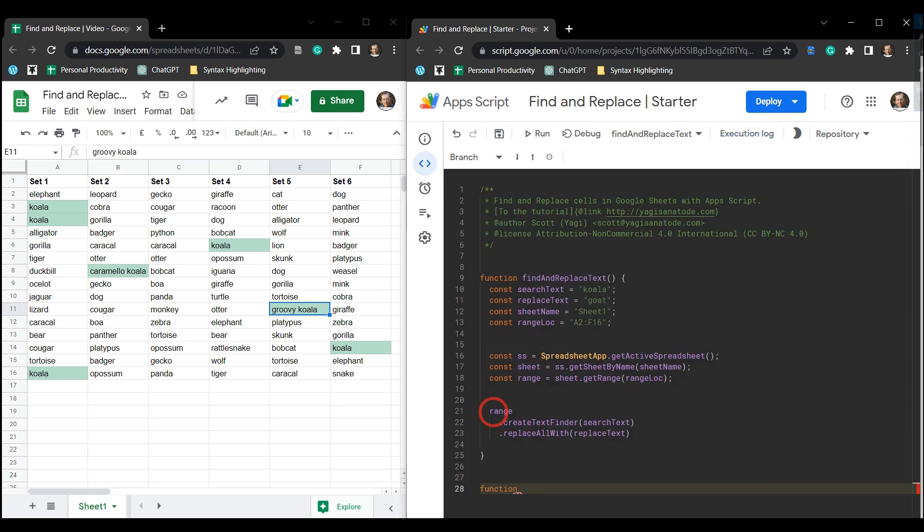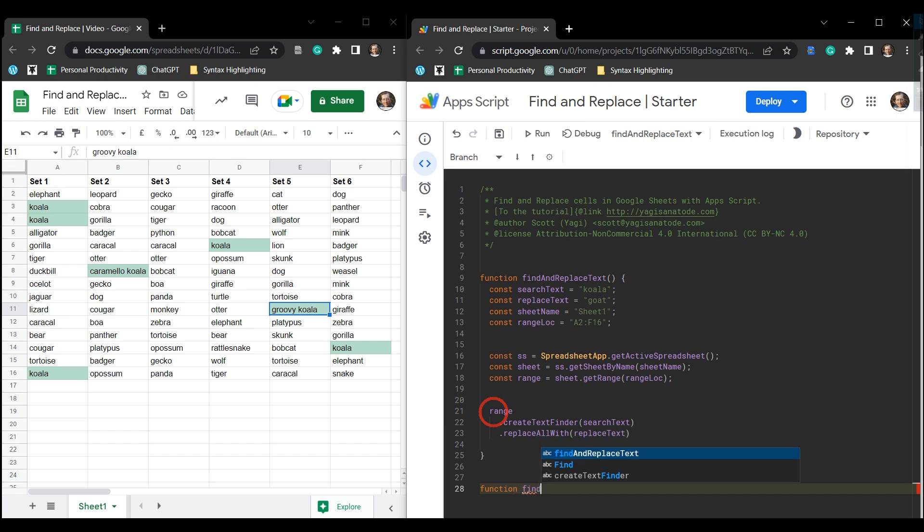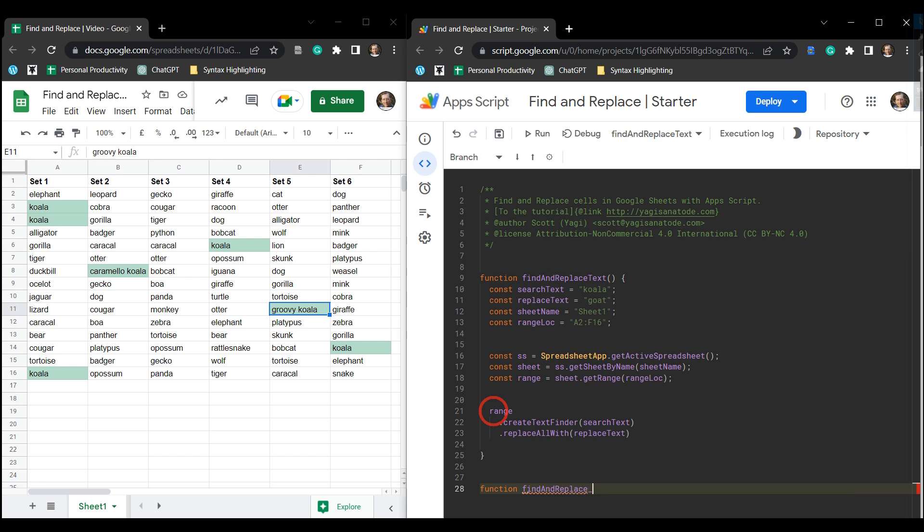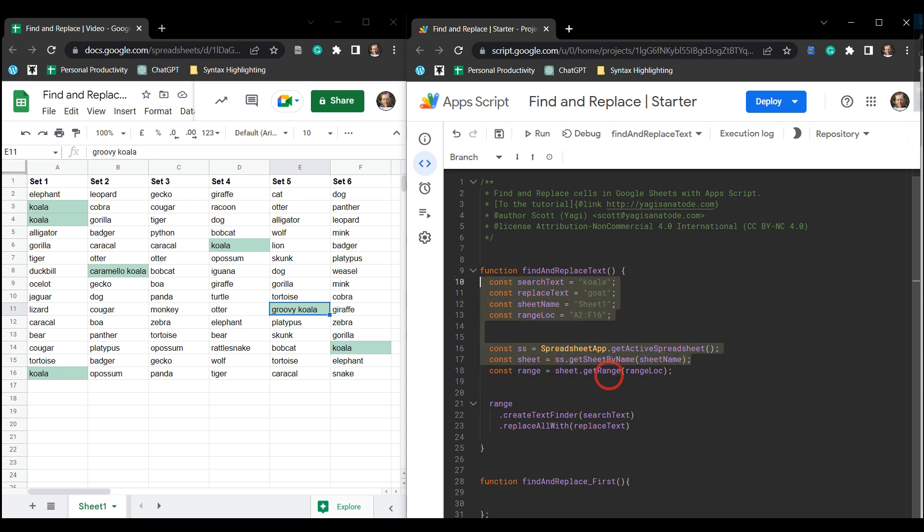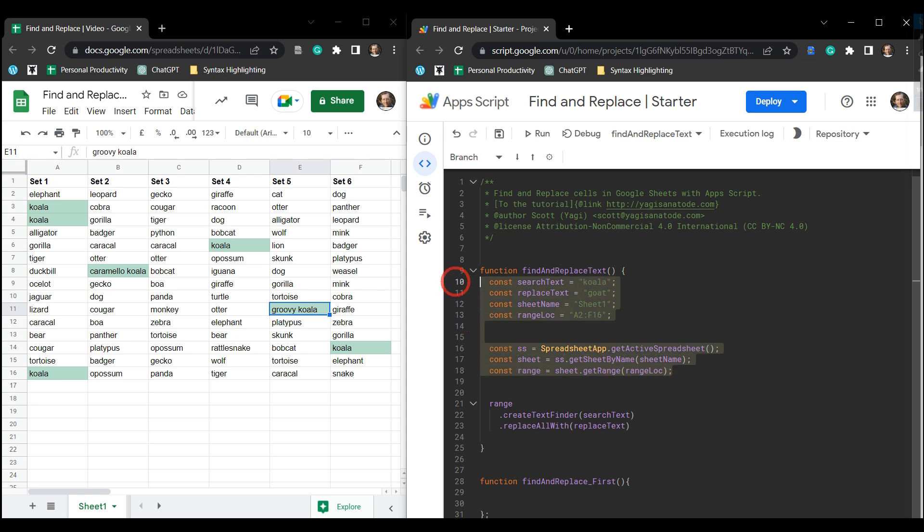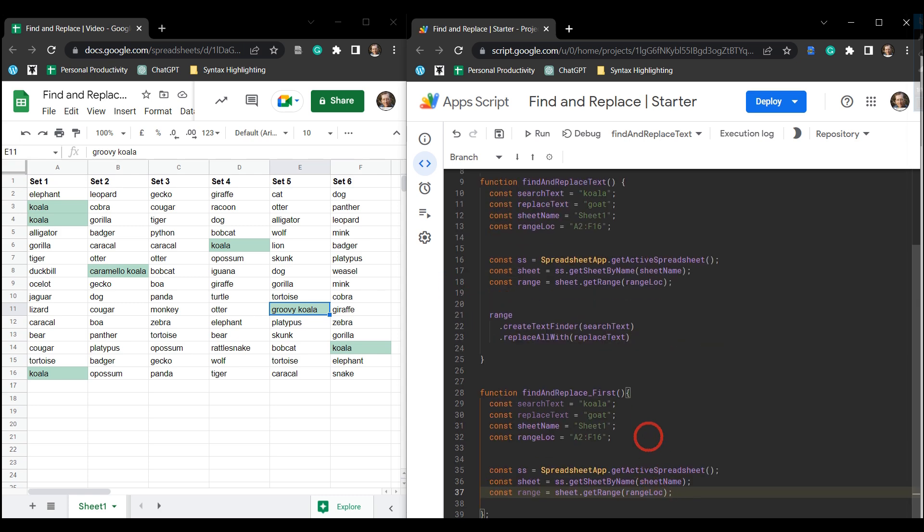Okay, so let's make a new function down the bottom here and let's call it findAndReplace_first. So we want to find and replace just the first search item that appears. Pretty much everything is going to remain the same as our original find all text for our constant variables. So let's go ahead and select all those and we're going to paste those in here.